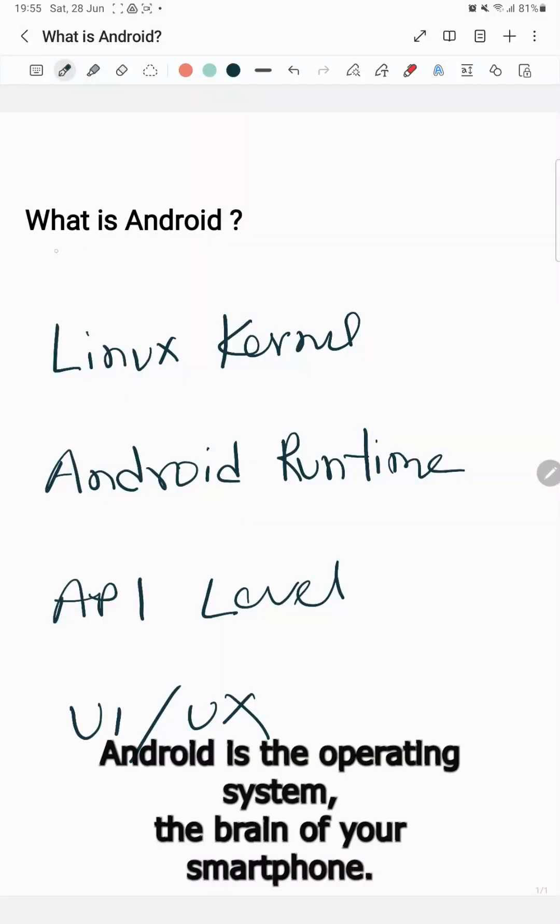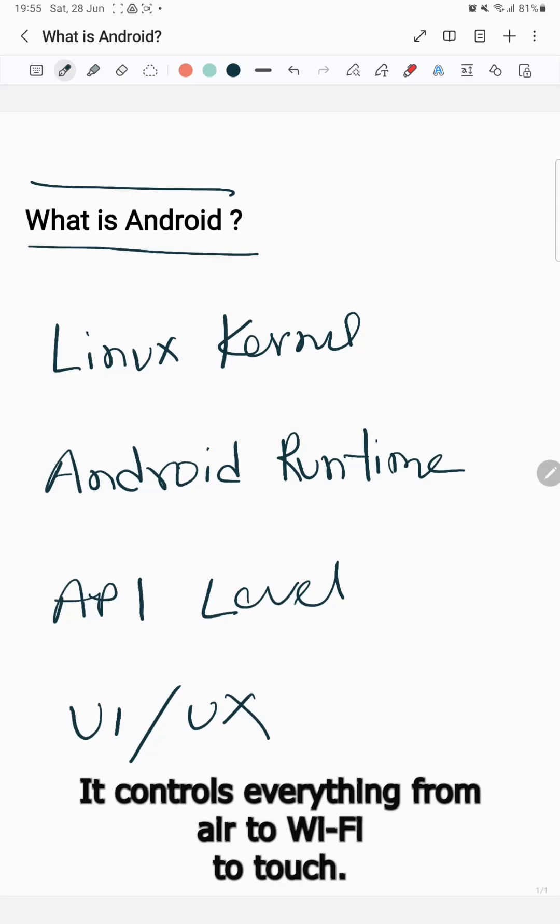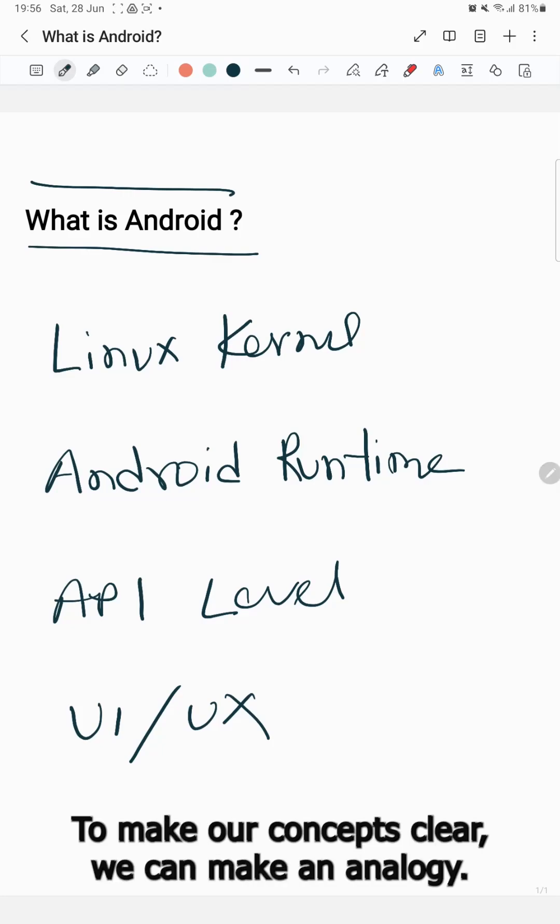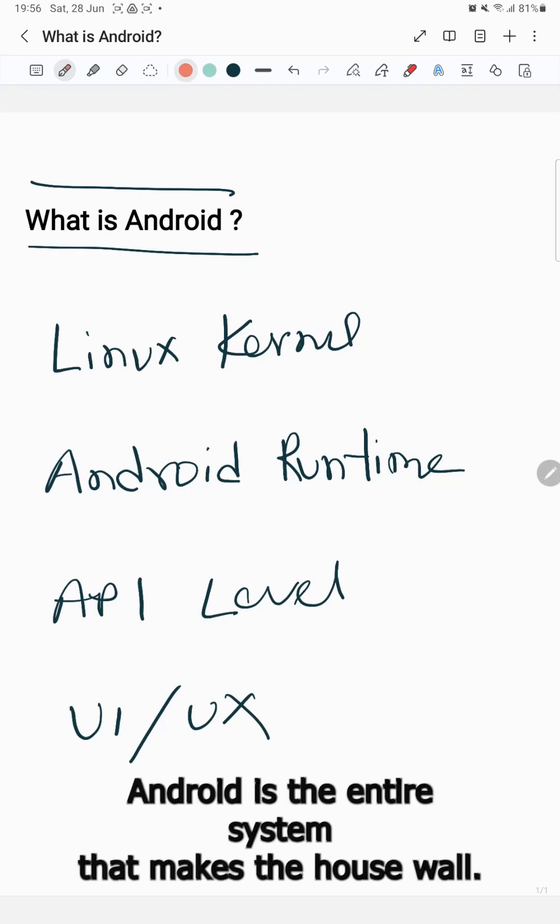What is Android? Android is the operating system, the brain of your smartphone. It controls everything from apps to Wi-Fi to touch. To make this concept clear, we can use an analogy. Imagine your phone is a house.